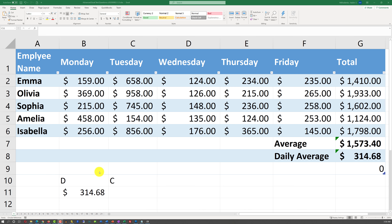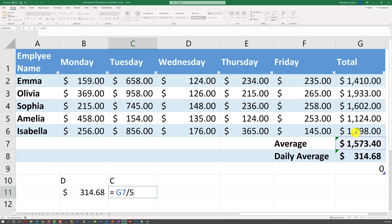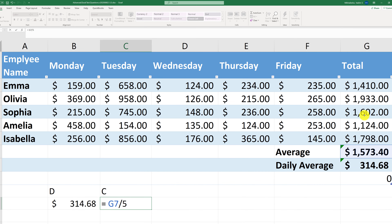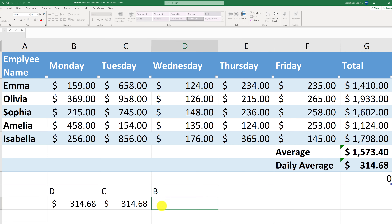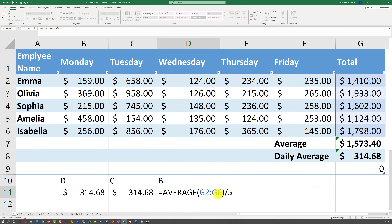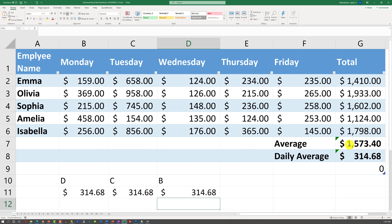Using Choice D's formula gives us 314.68, which matches exactly the daily average in cell G8. Choice C divides the average of totals by 5 — five totals, average of totals, then divided by five days — giving the same number. Choice B calculates the average of values G2 through G6 and divides by five. It is very similar to Choice C and also yields exactly 314.68.